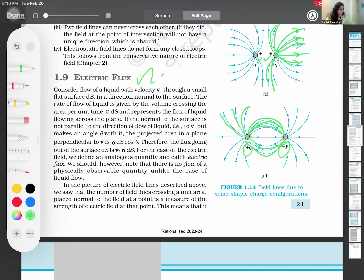Electric flux is the number of field lines crossing the unit area. Consider a flow of liquid with velocity v through a small flat surface delta S in a direction normal — that is, perpendicular — to the surface. The rate of flow of liquid is given by the volume crossing the area per unit time.